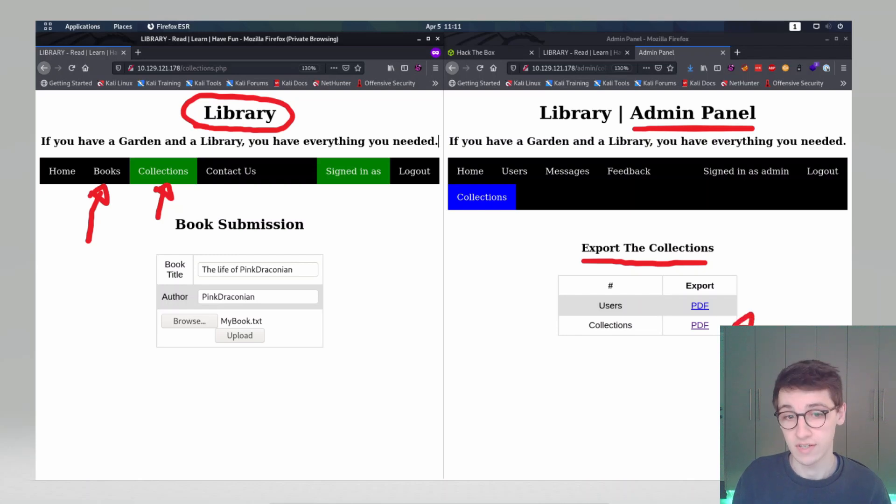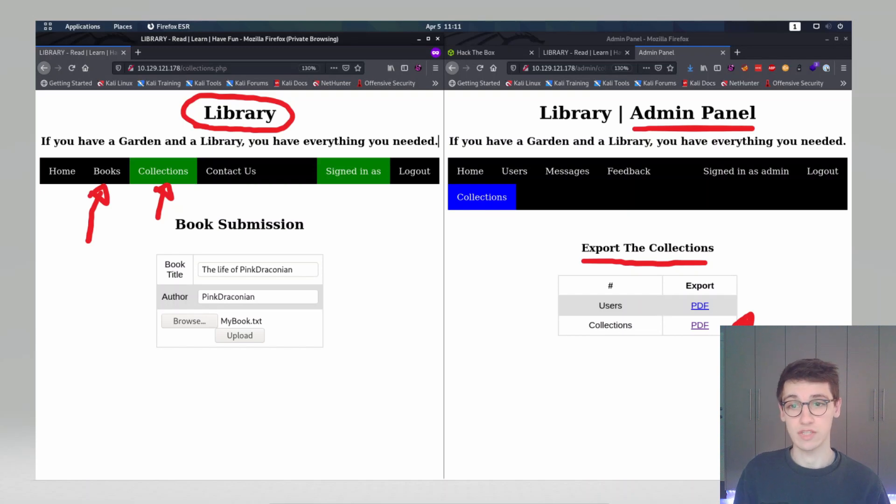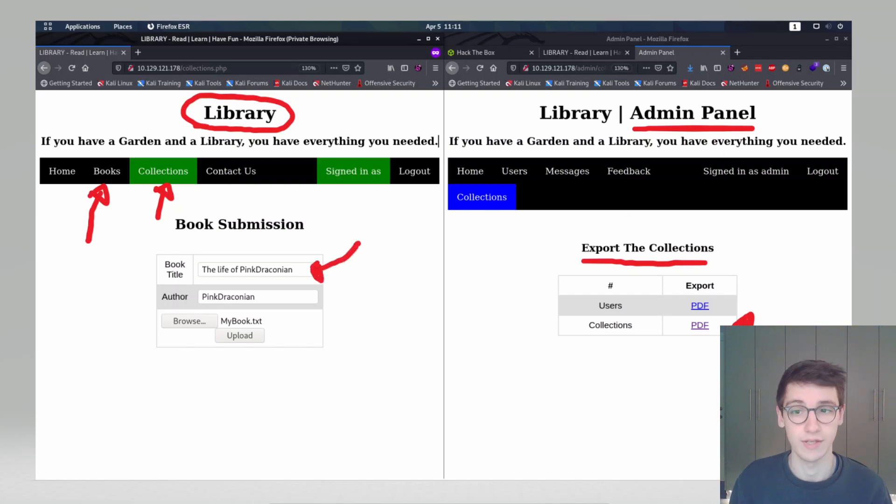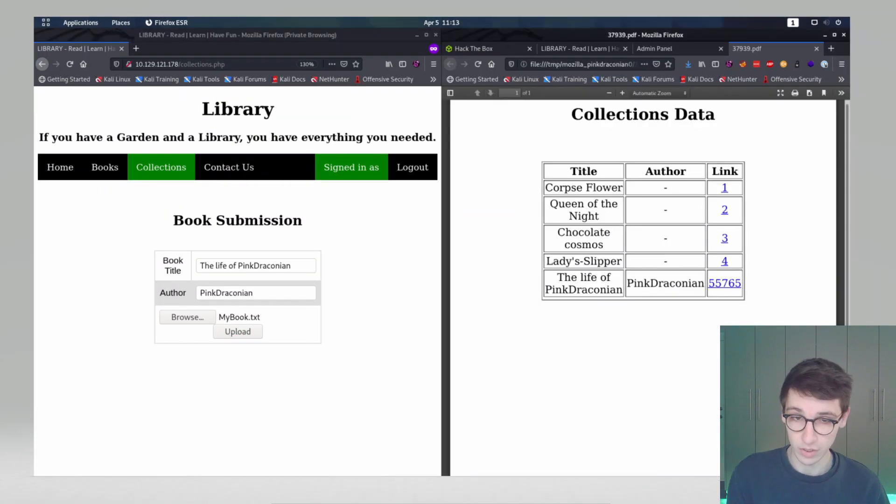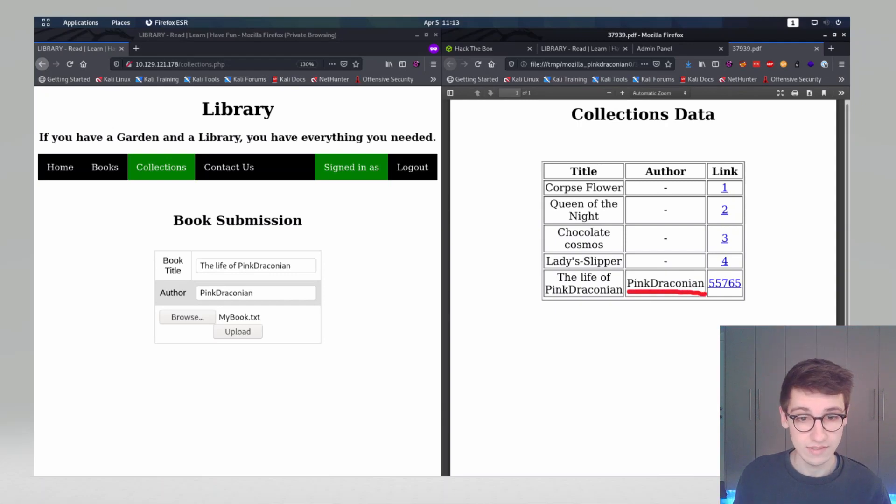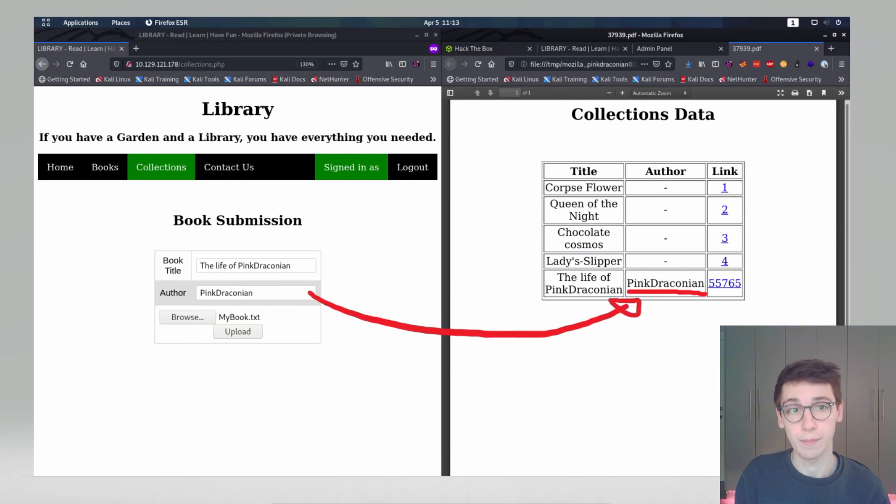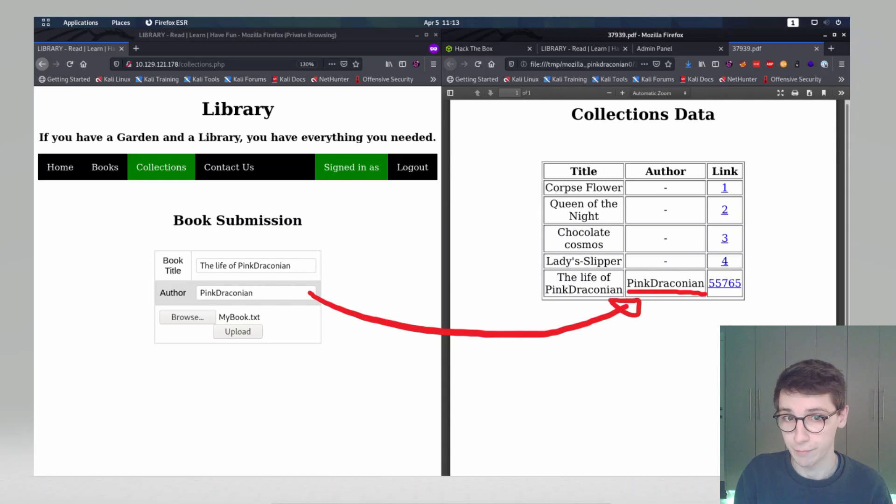As an admin we can generate PDFs here and those PDFs will contain the books that are available. Now what will happen if we submit our own book? In this case I submitted a book that had the title The Life of Ping Draconian by Ping Draconian. I uploaded that and generated the PDF and what you can see is that my name is shown there. So we have some input that I can type that will end up in a PDF generated by the server here.